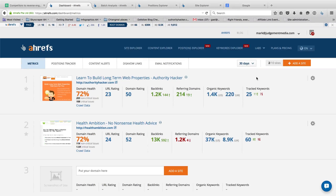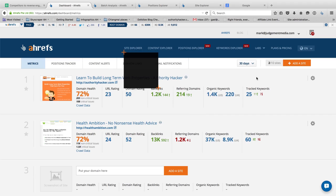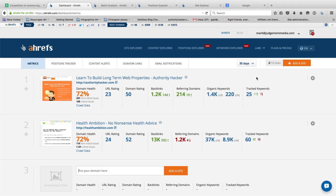Hey guys, welcome to this tutorial. My name is Gael, I am the main author at authorityhacker.com, a site about building authority websites and inbound marketing in general. In today's tutorial we're going to learn how to piggyback ride your competitors' content marketing effort so that you can find the best content ideas you should focus a lot of effort on and that you have a very good chance to rank for.